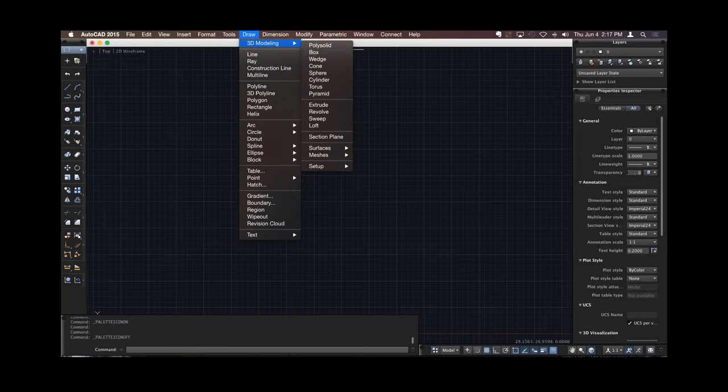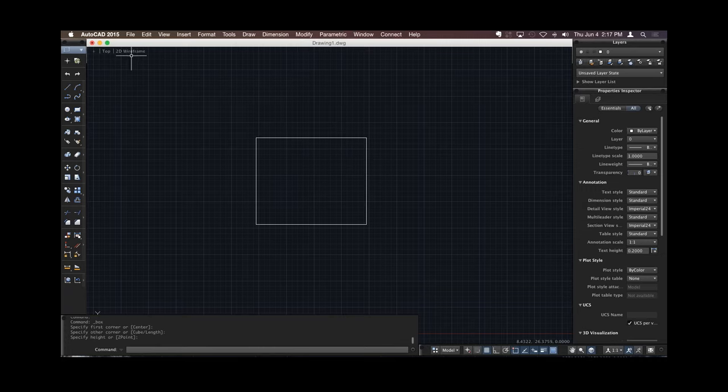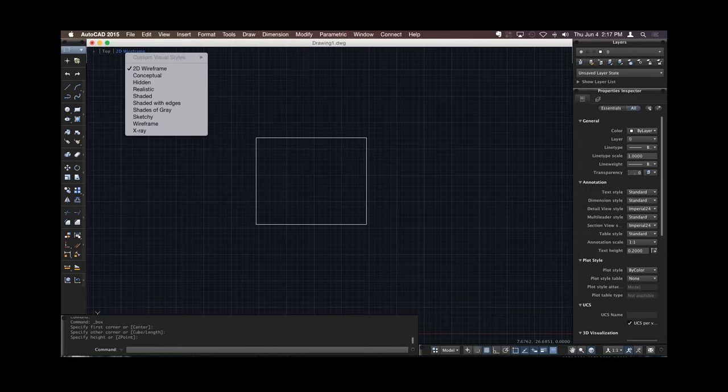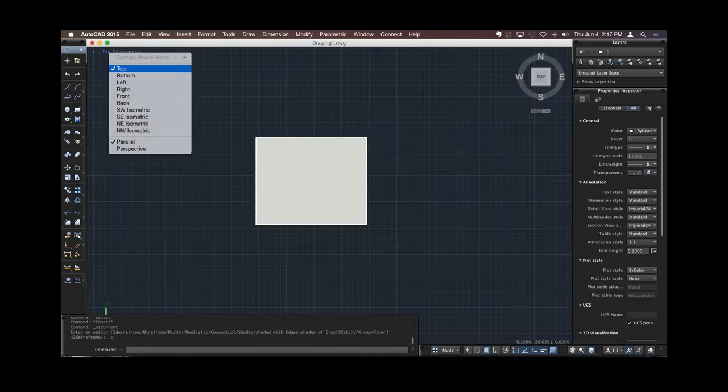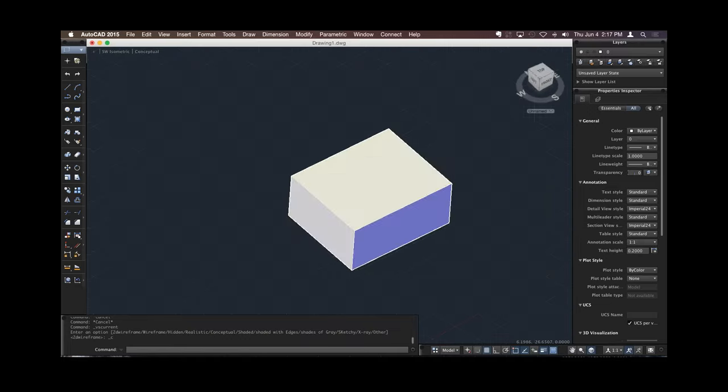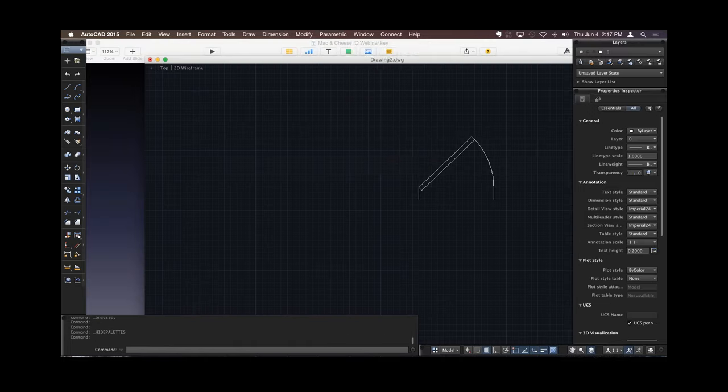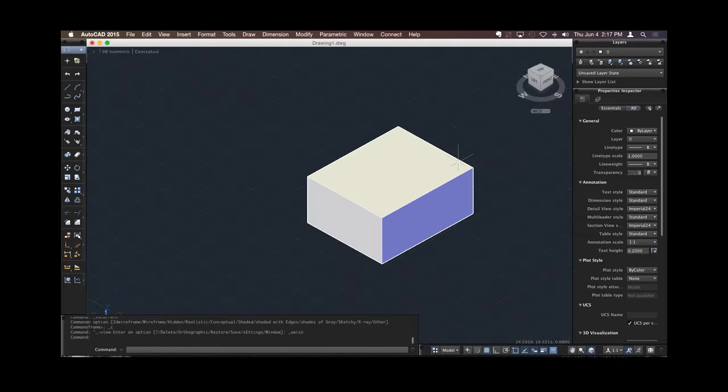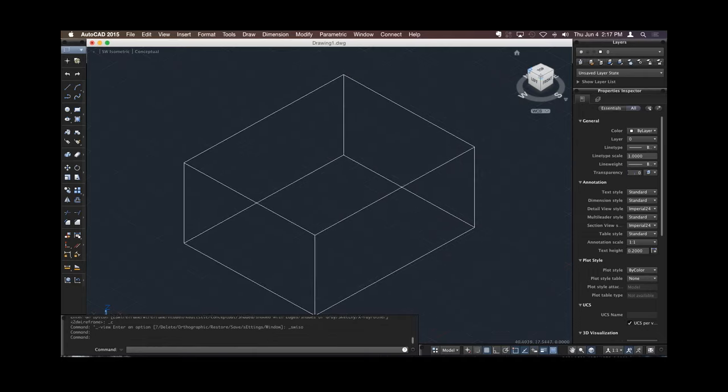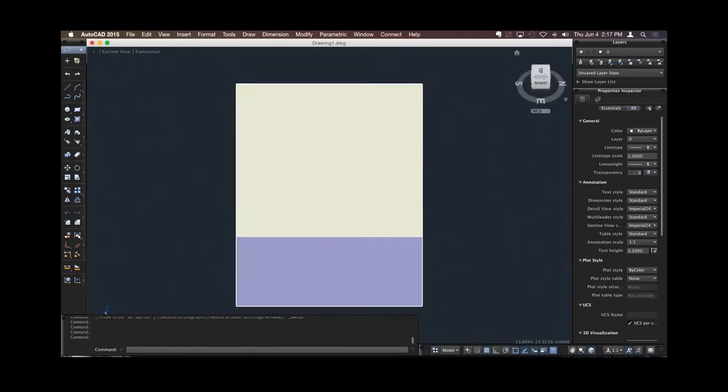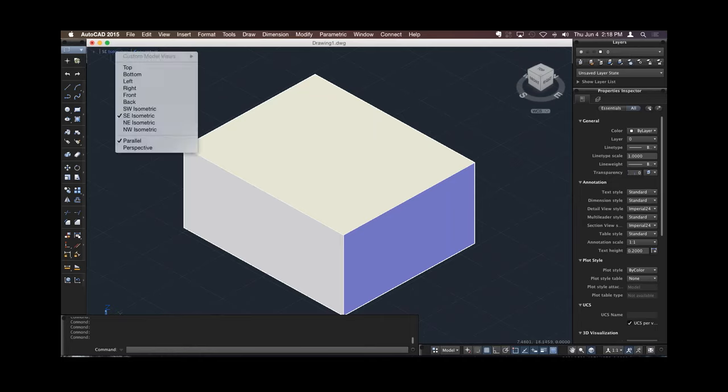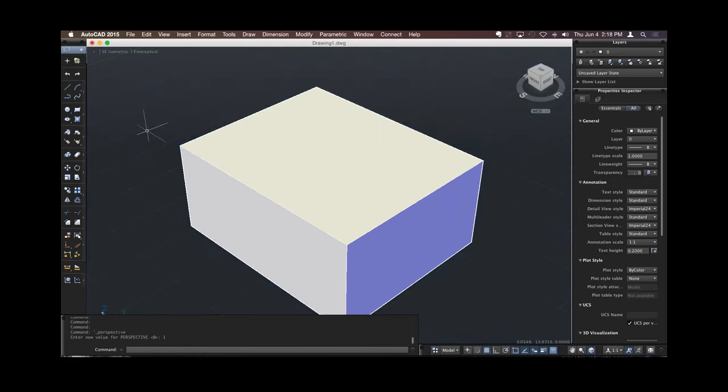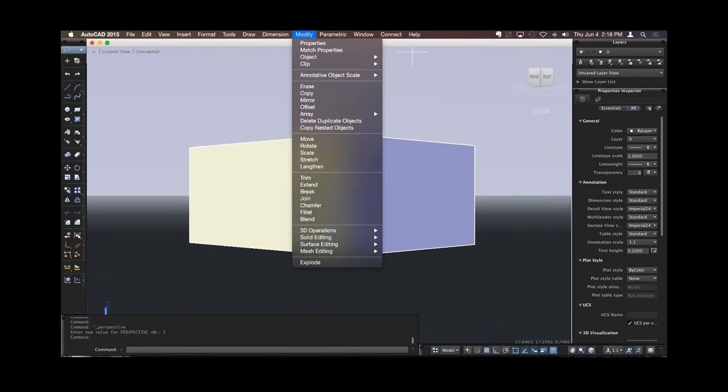All the same 3D modeling tools we're used to, I can still create a box. I still have all my orbit tools, and I can still use the ViewCube. And I also have Perspective. Modify just the same as we're used to, Move, Stretch, Copy, Rotate, and all the others.